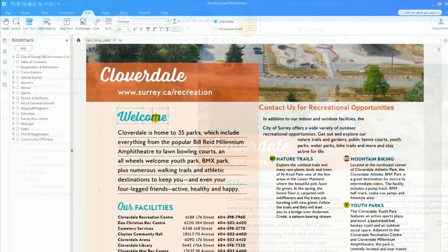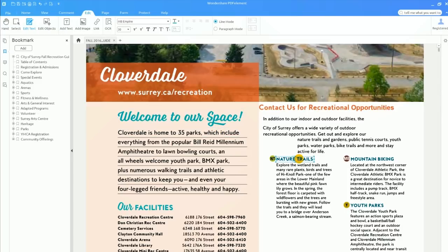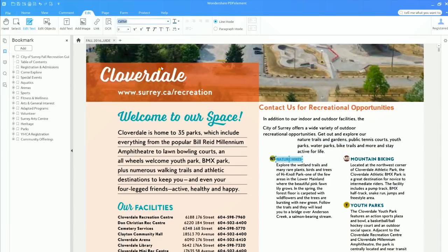I'll modify the text in my document here. I'll try this again with another area of the document. In each place, PDFelement detected the right font so I didn't have to do anything but type. I can still use the settings found in the edit toolbar if I want to change the font type, color, size, and style.